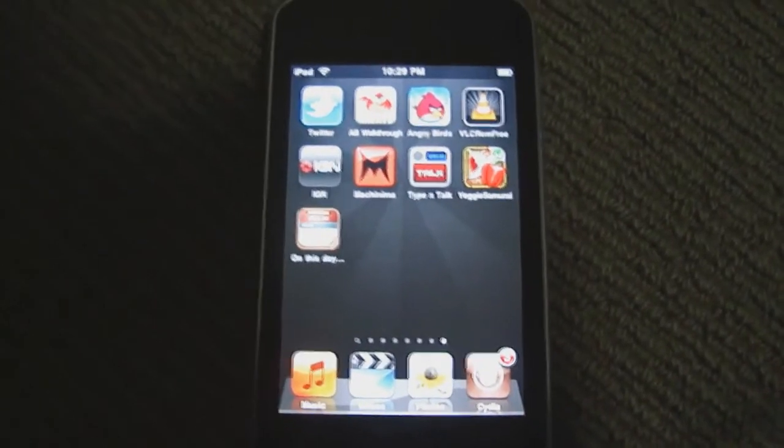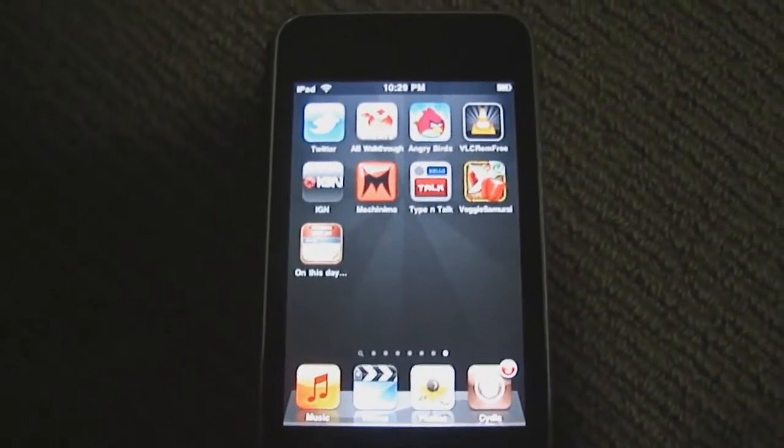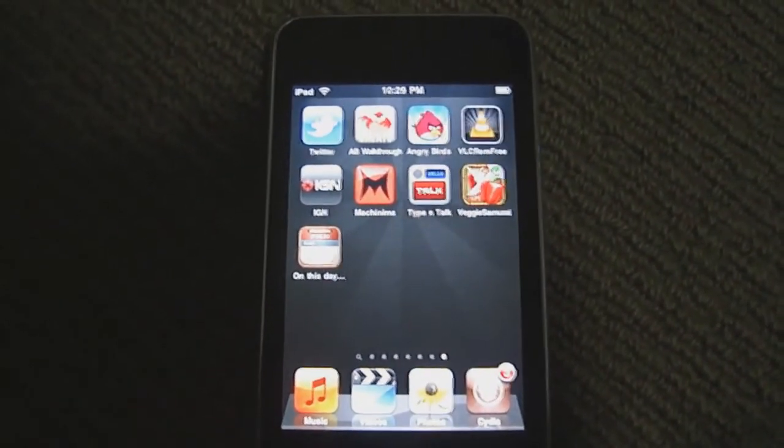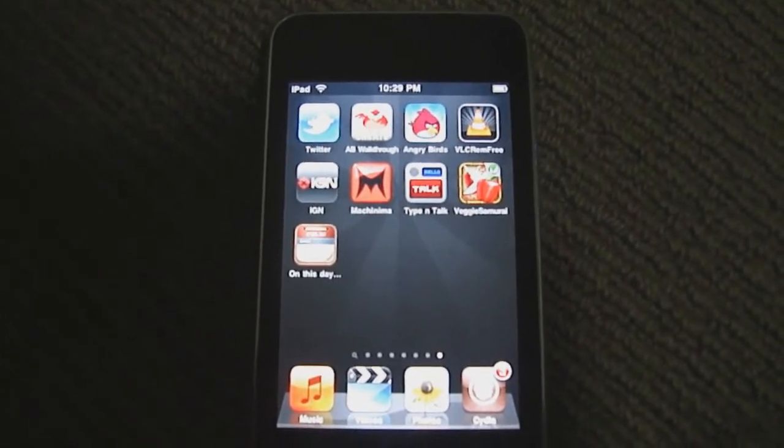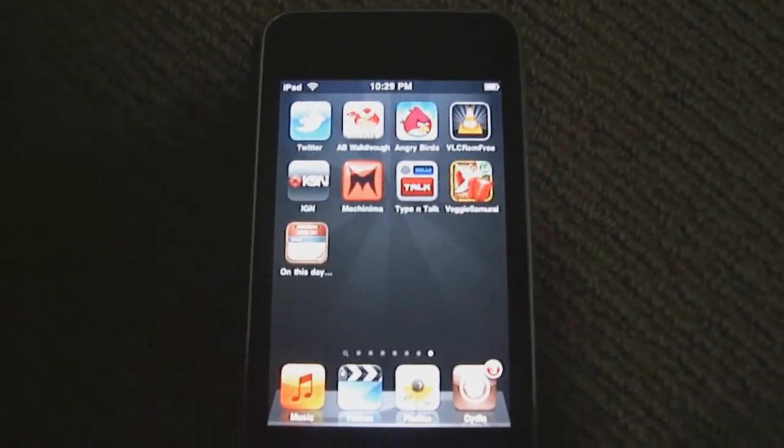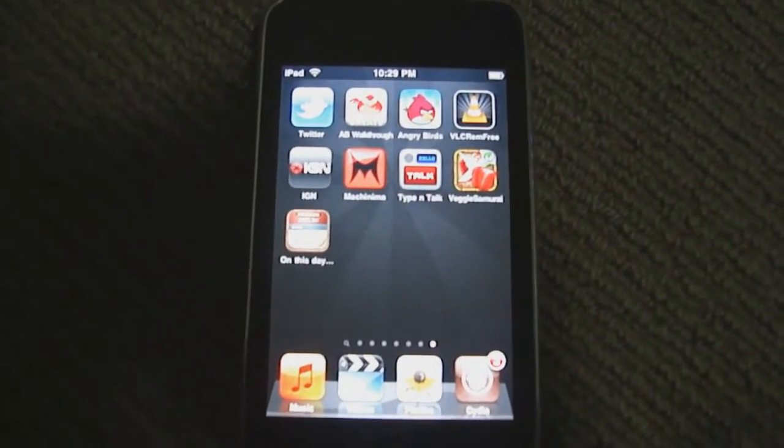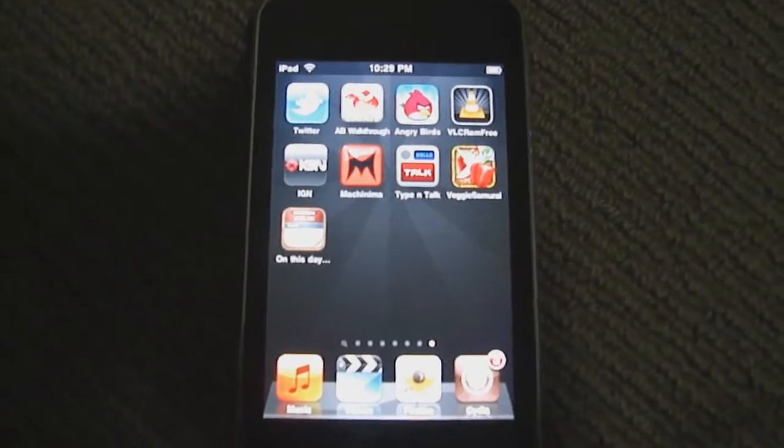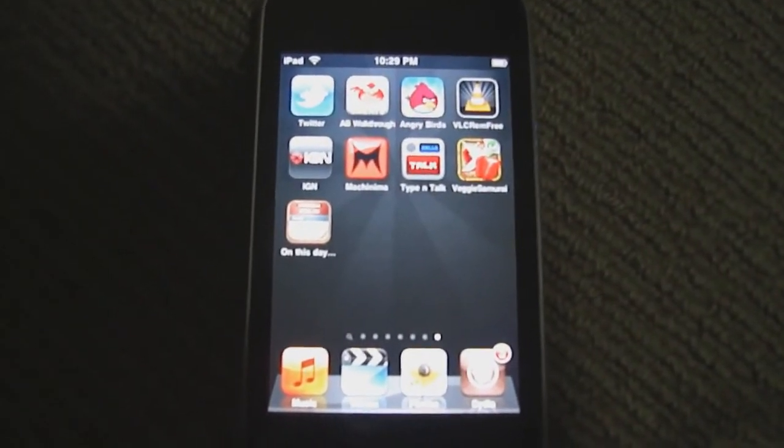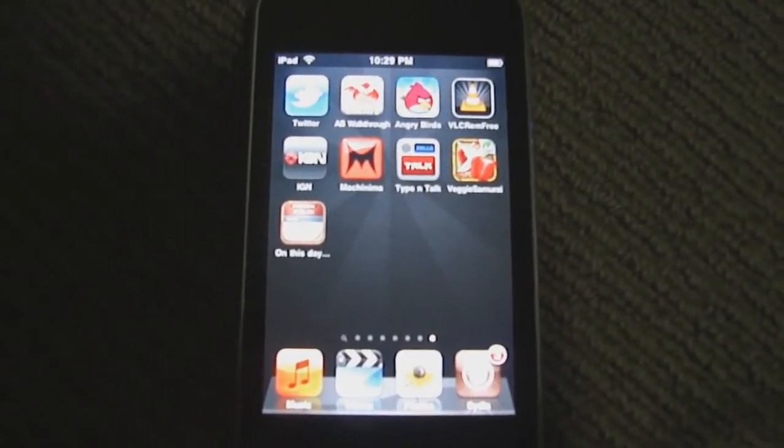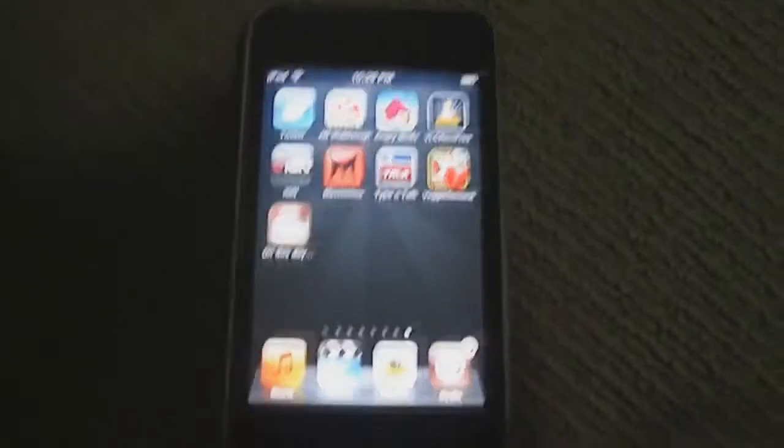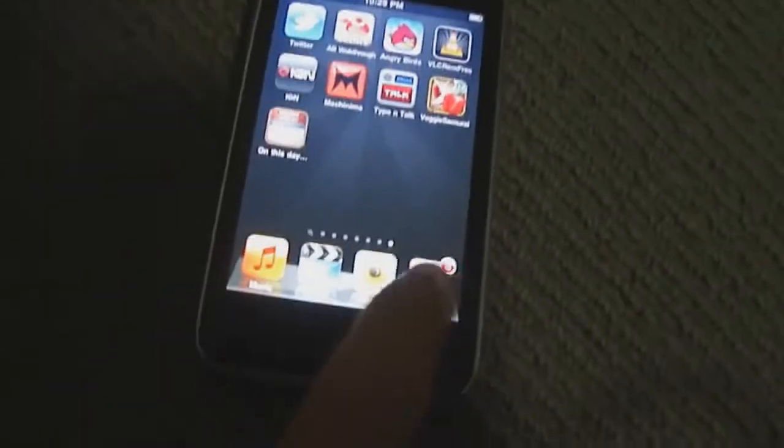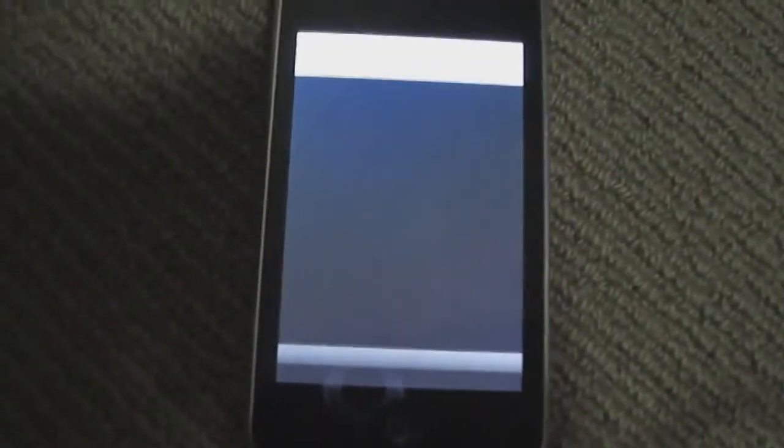Hey guys, today I'll be telling you how to enable multitasking and home screen wallpaper on iPod touch second generation and the iPhone 3G on iOS 4.0 software. This is because these two devices didn't come with these features.